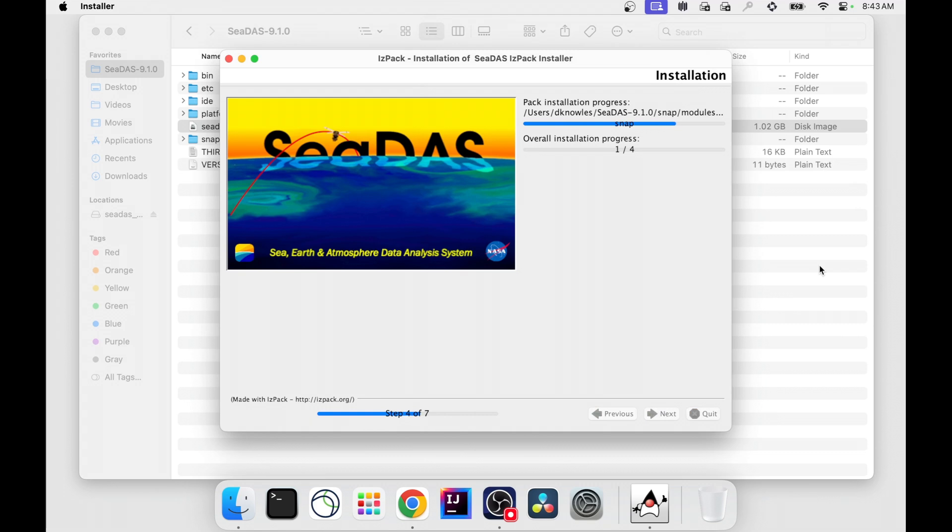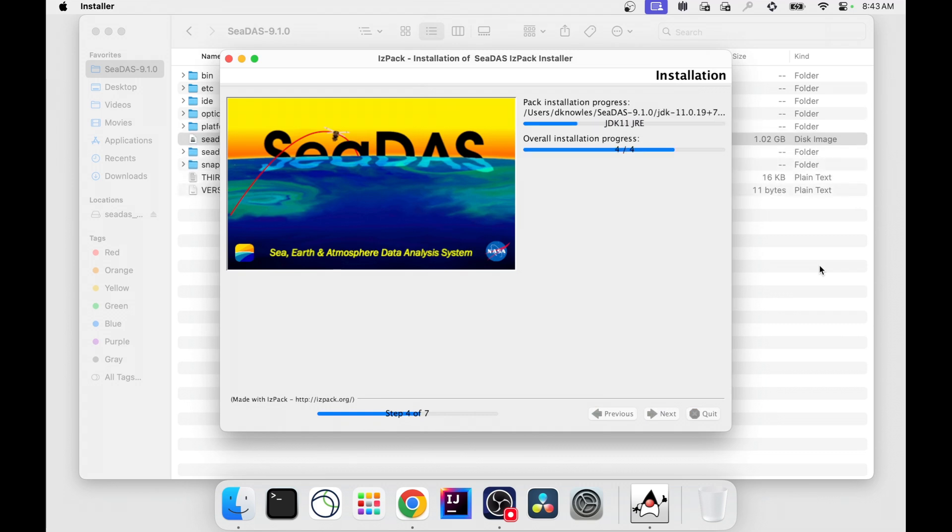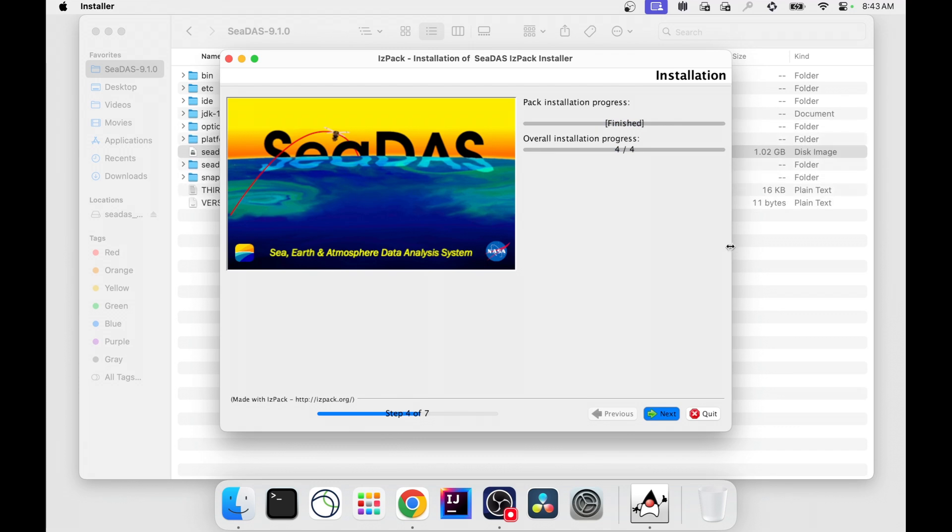Click Next. Click Yes to overwrite any existing files. It's installing the modules and toolboxes. And it's installing the Java runtime environment which CDAS will use.